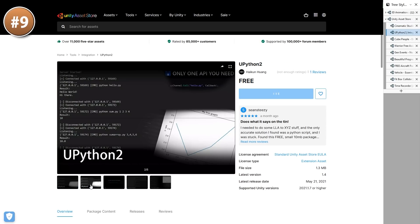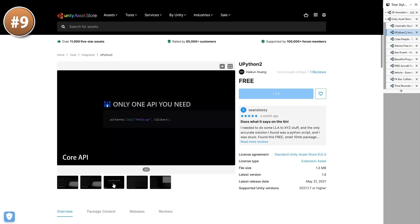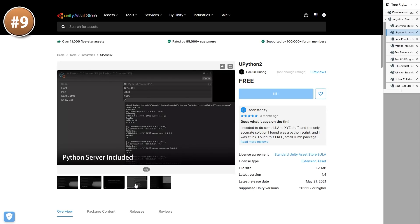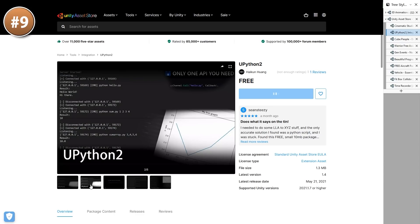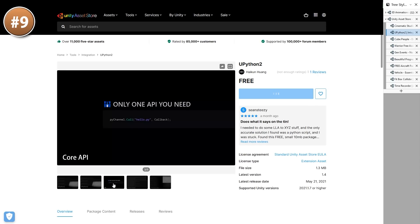Next up, Upython 2. This is an interesting tool for connecting Unity with Python. For example, if you have some Python program that you made — like something related to machine learning or data analysis — you can run that program from Unity and get the results. It certainly is a niche tool, but based on the positive reviews it does exactly what it's meant to do.